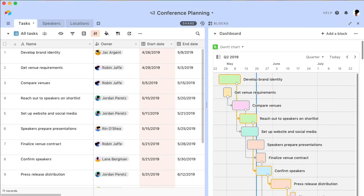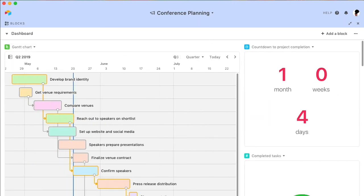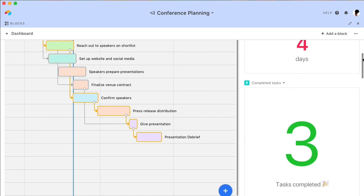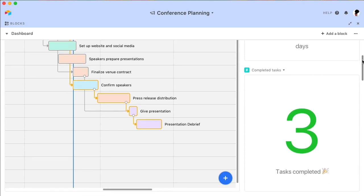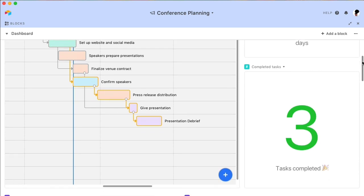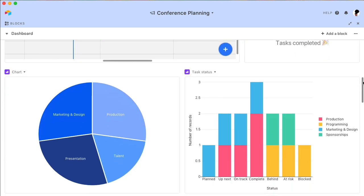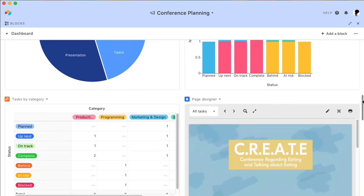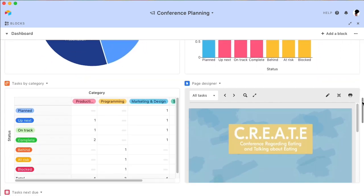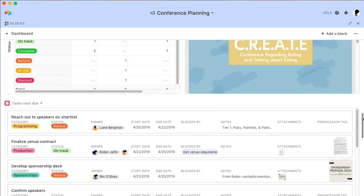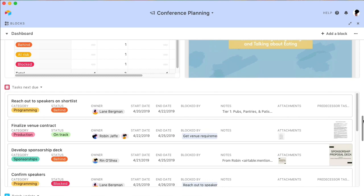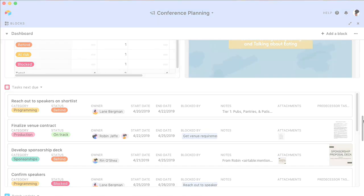Airtable's Gantt chart is available as part of Airtable blocks, which is a pro-plan feature. Blocks let you extend the functionality of your bases by visualizing and summarizing your records in dynamic and colorful ways. If you're not already on our pro-plan, sign up for our free trial to try out all of our blocks, including Gantt.